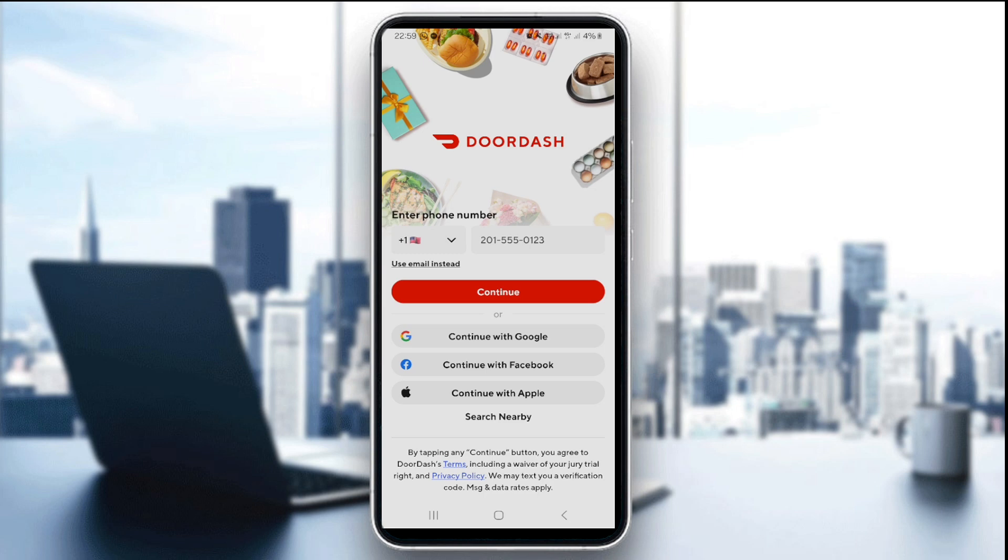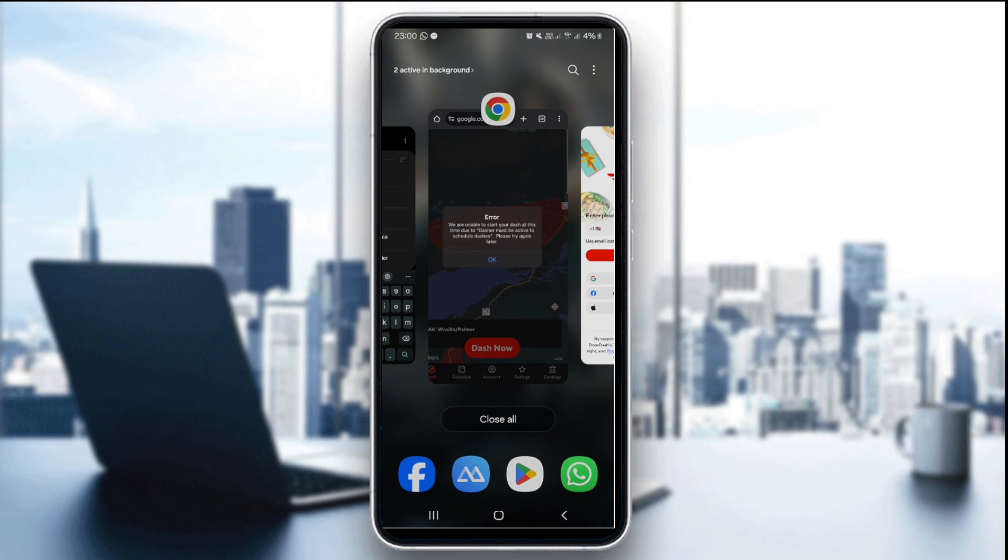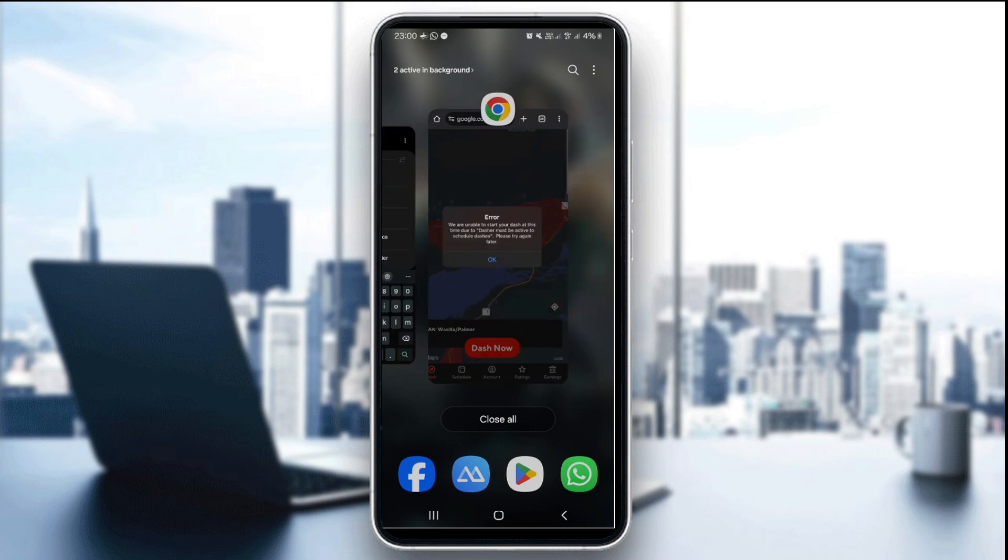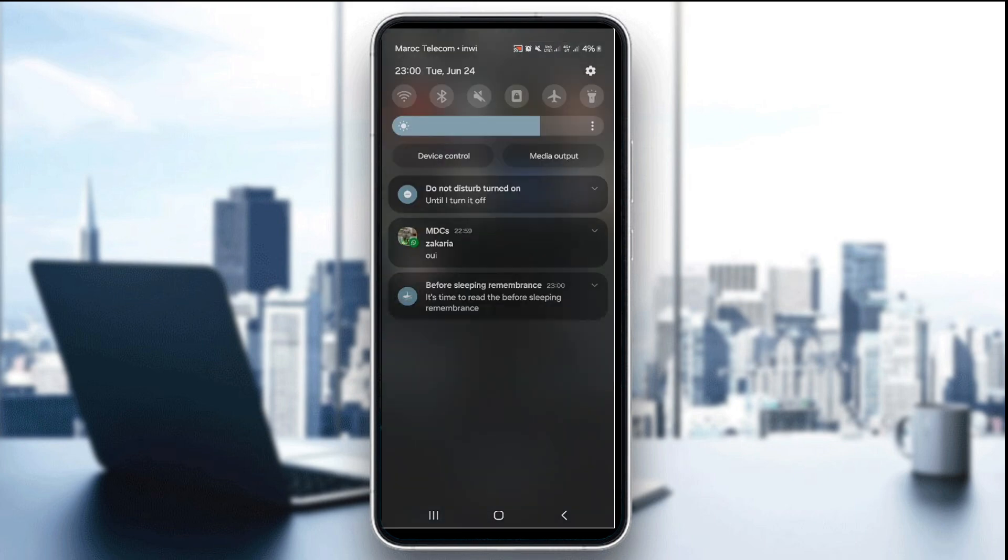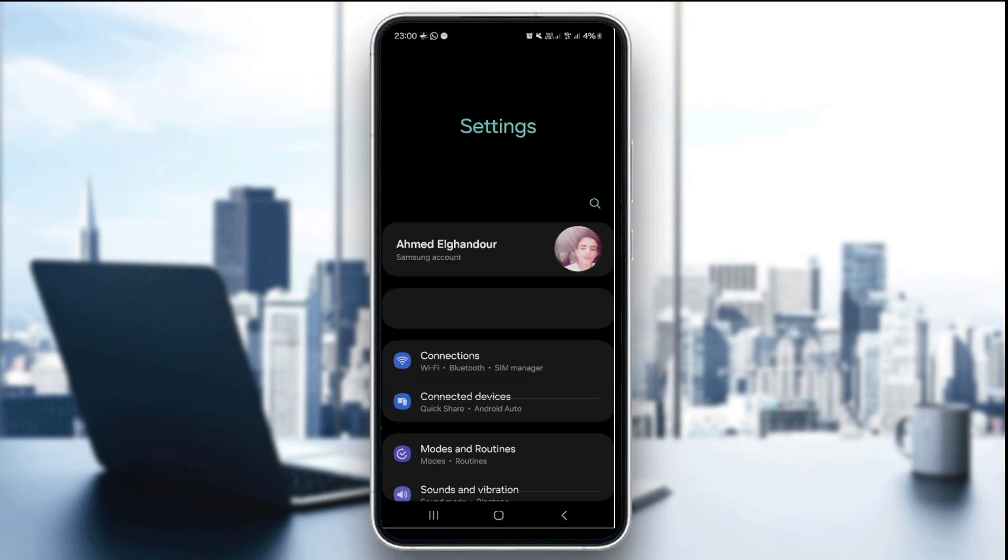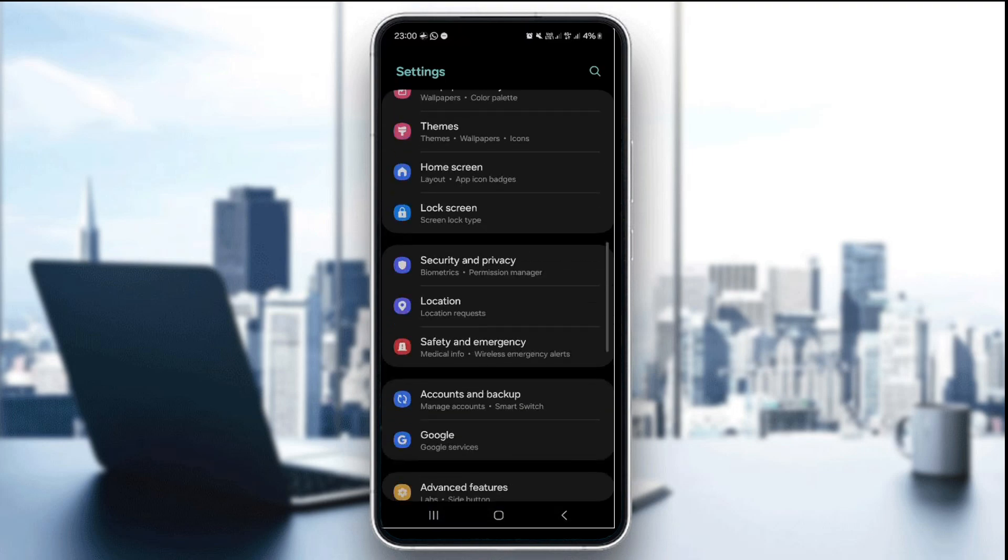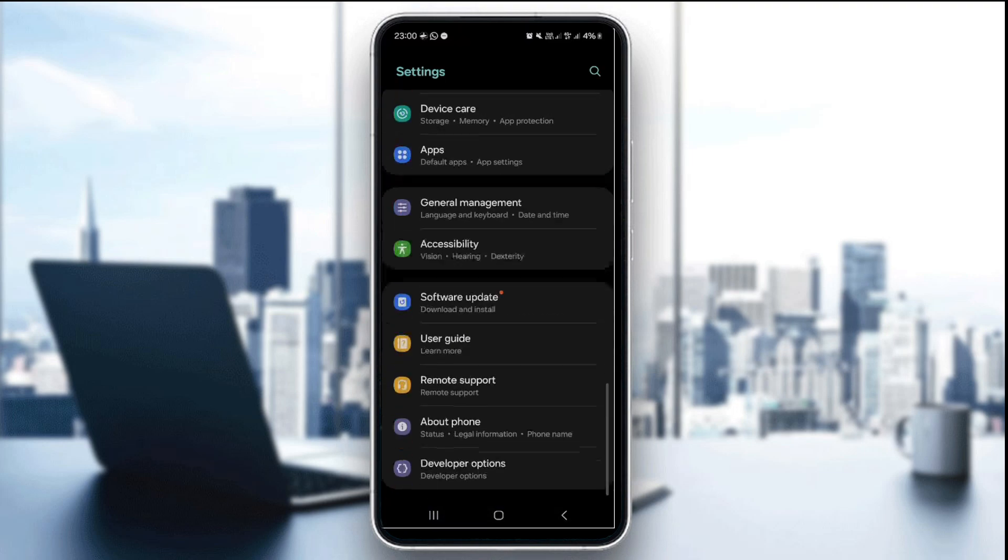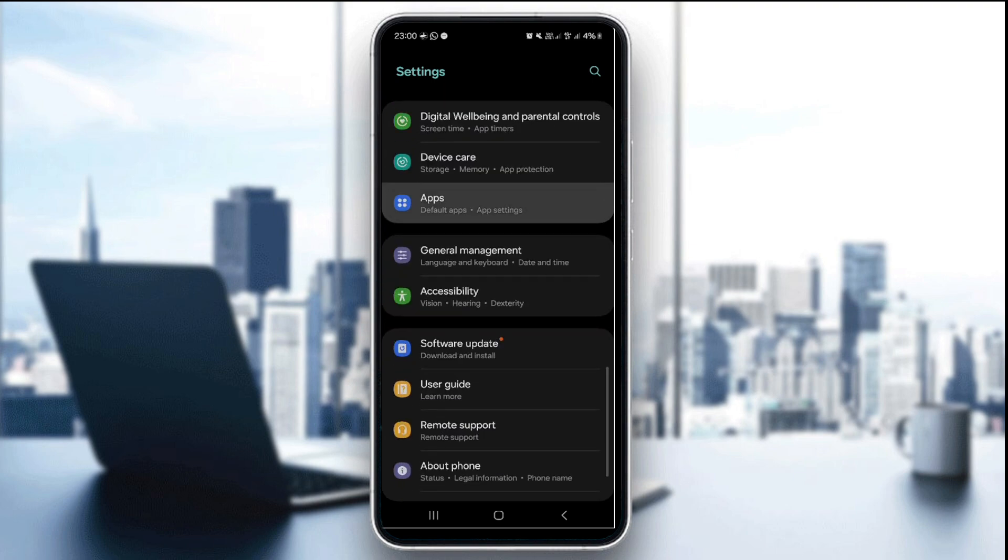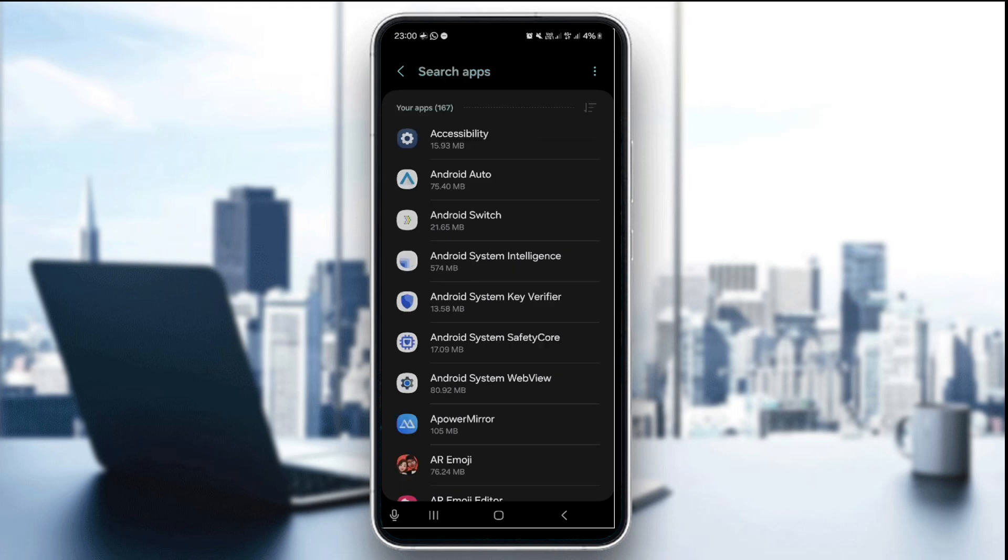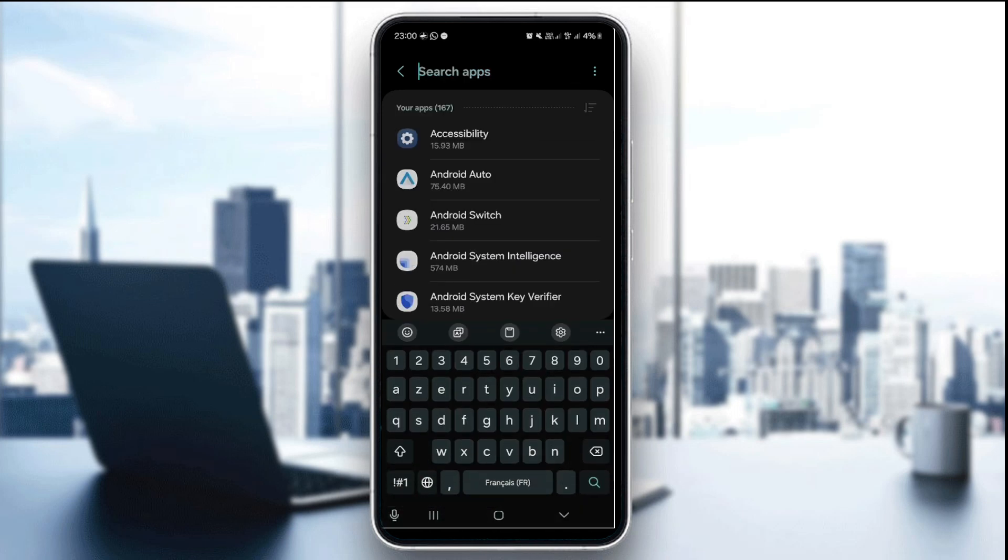Just swipe the app like this. Or you can go to your device settings and go to the apps section and look for DoorDash.